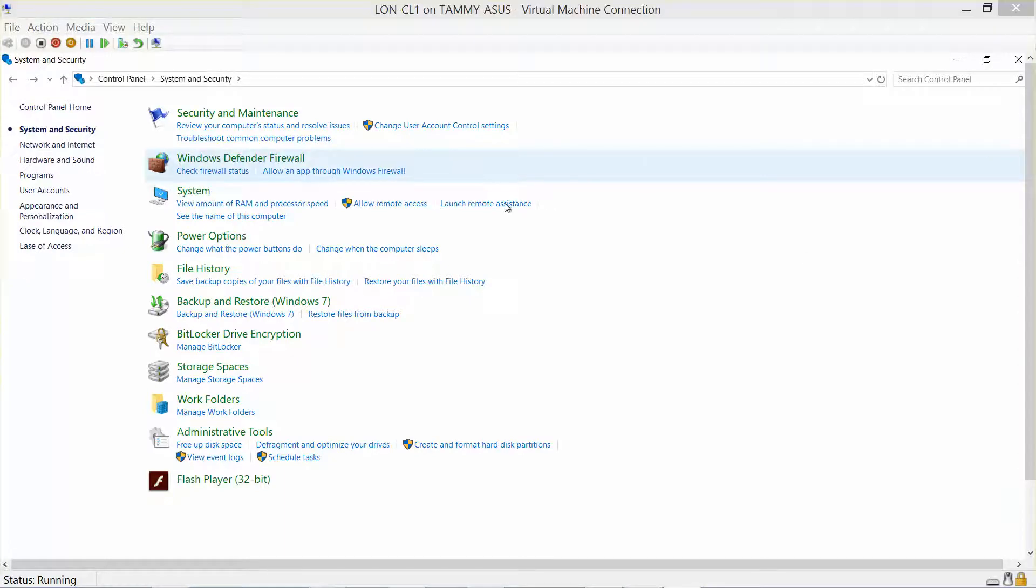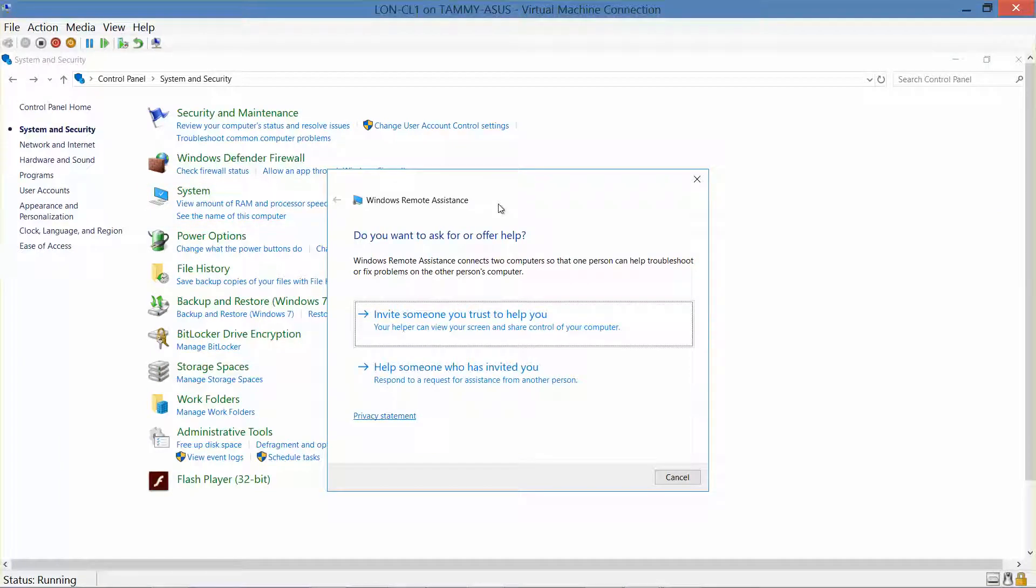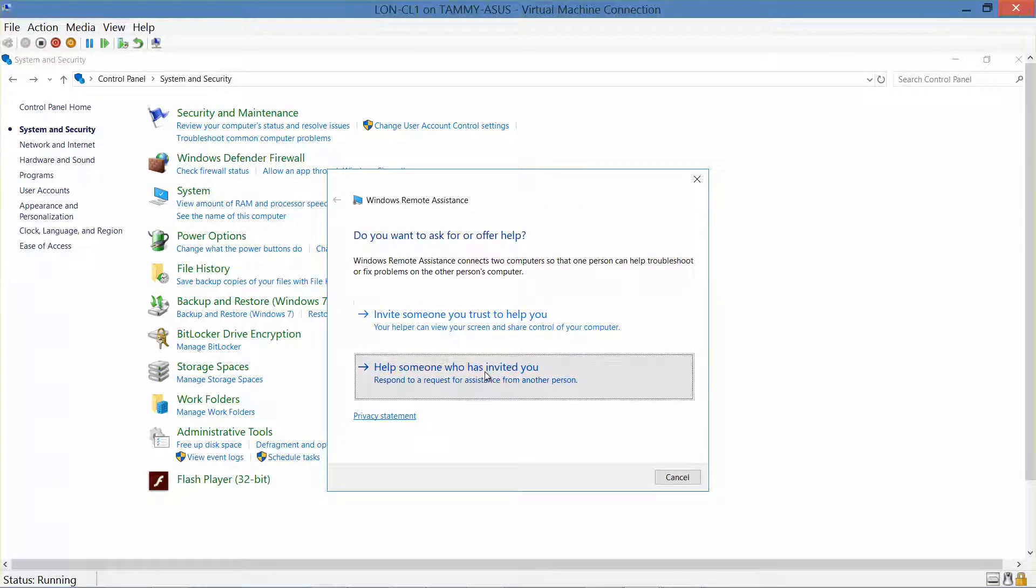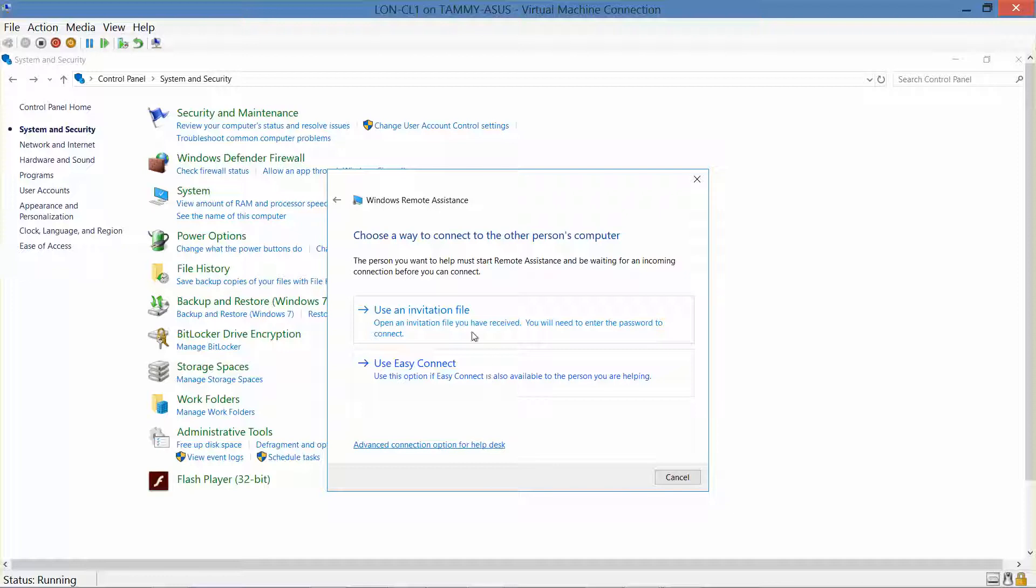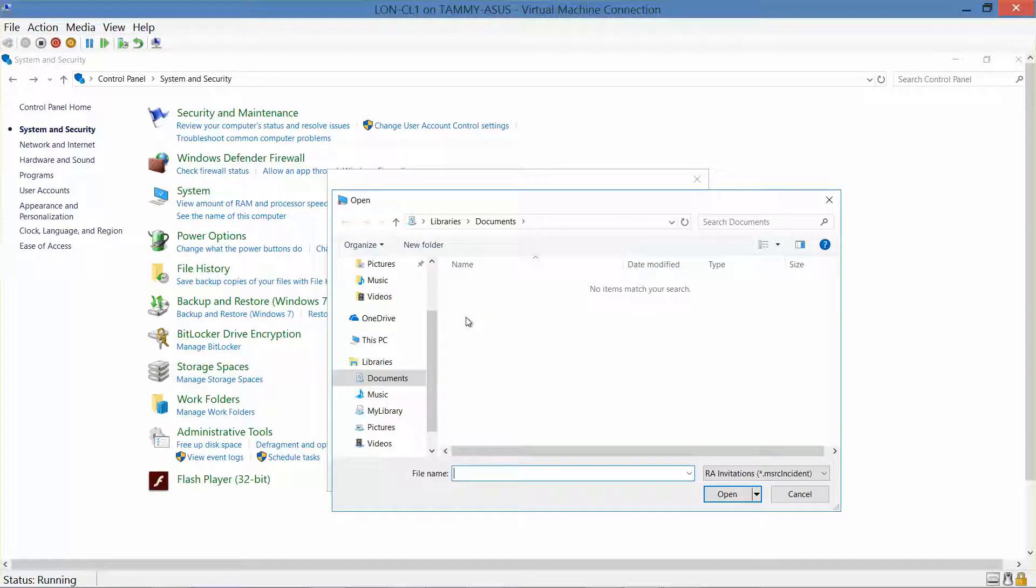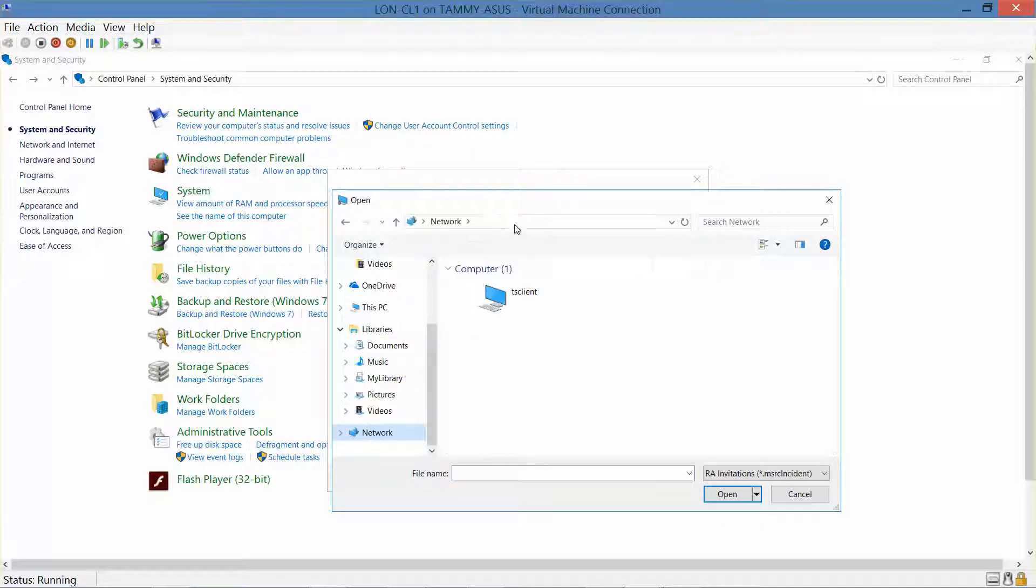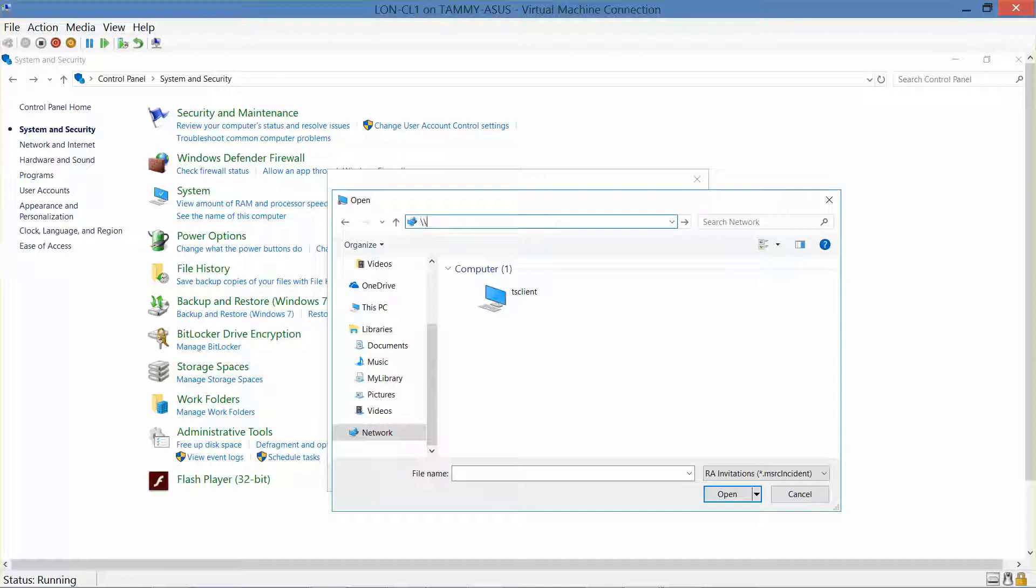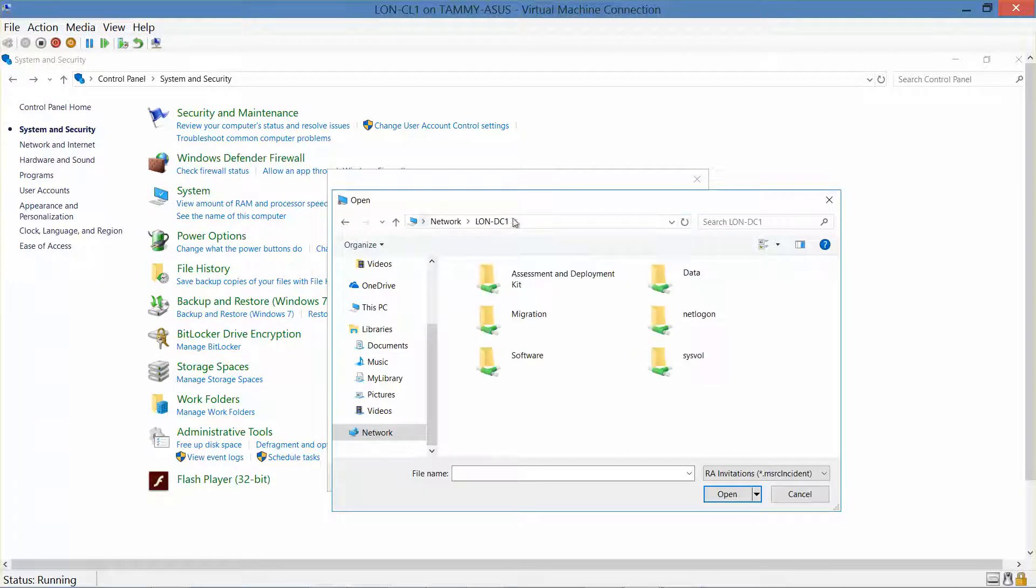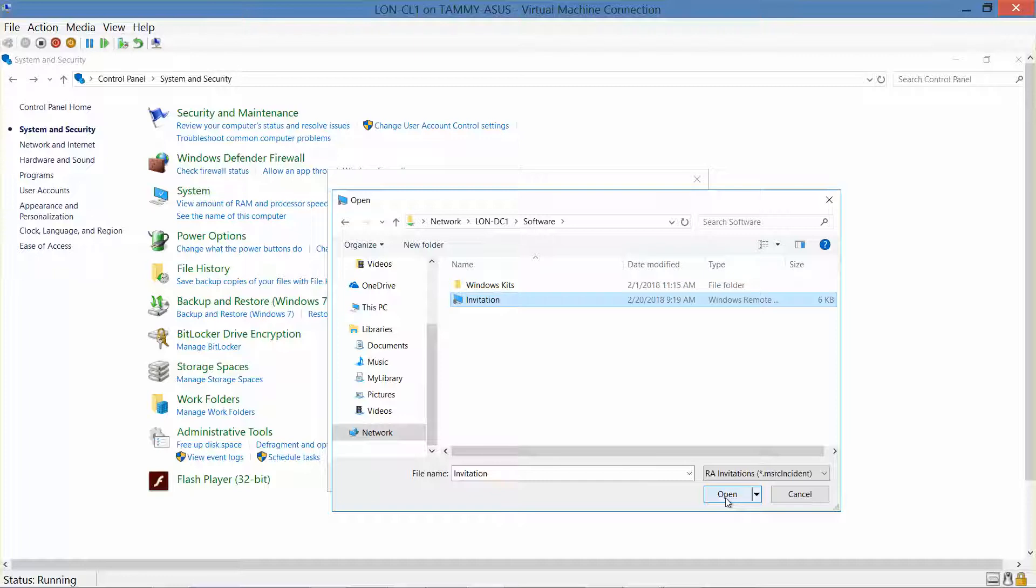Okay, so we want to launch Remote Assistance, help someone who has invited you, and use an invitation file. And here we're going to navigate to our DC1 software, click on the invitation, and click on open.